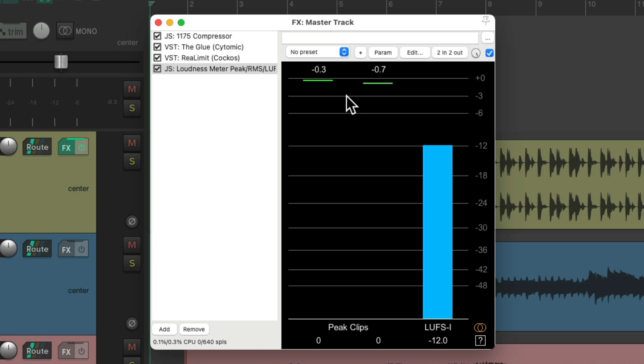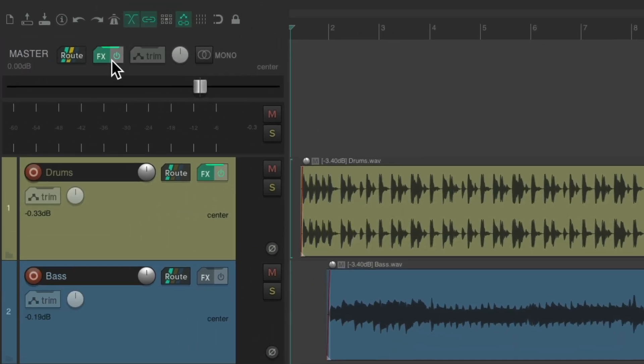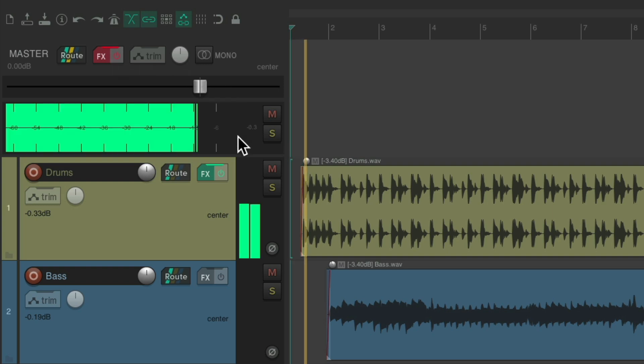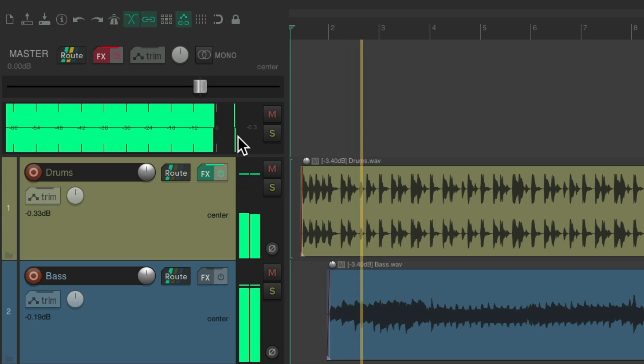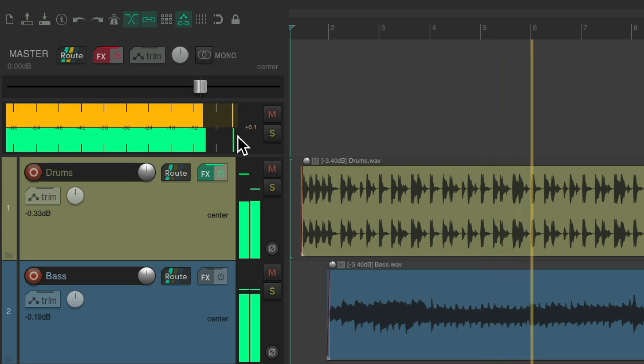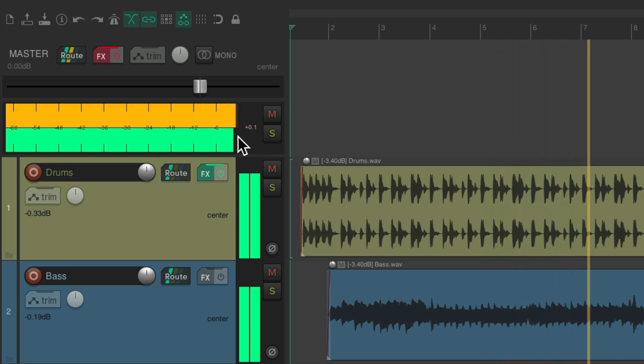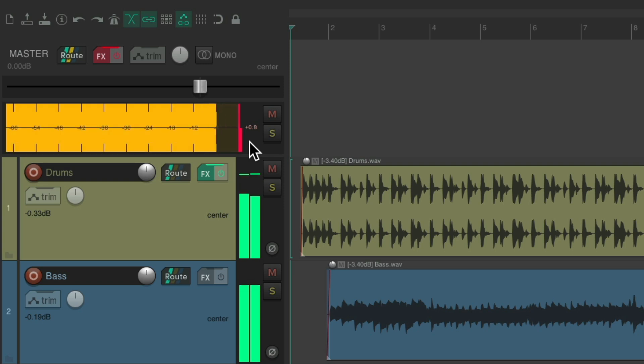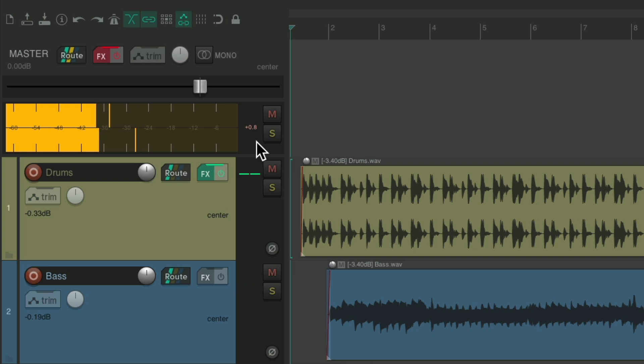But there are situations where you don't want to use a limiter or compressors or anything on your master track. So let's bypass this. And now let's see the meter on our master track. Notice it clipped right there. And it clips again, right over there. So we still want to avoid that clipping, but we don't want to use a limiter on the master track.